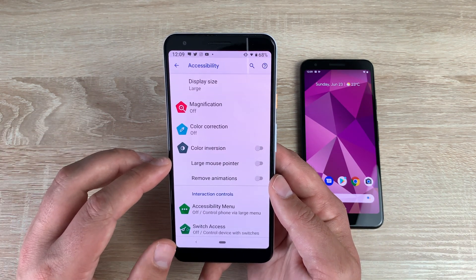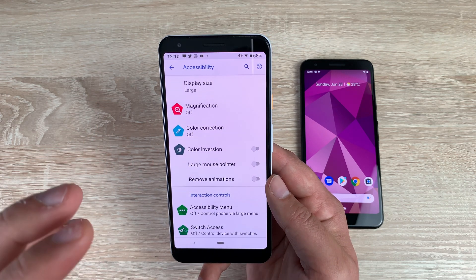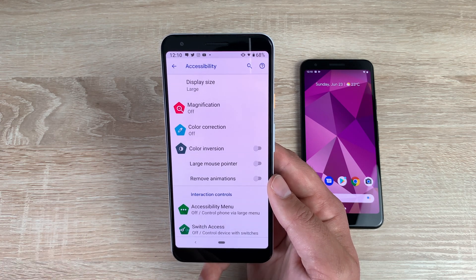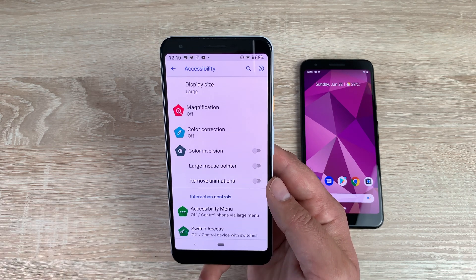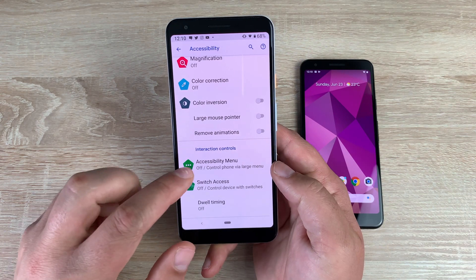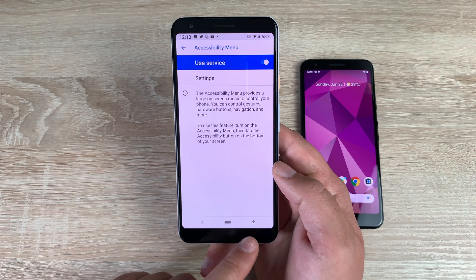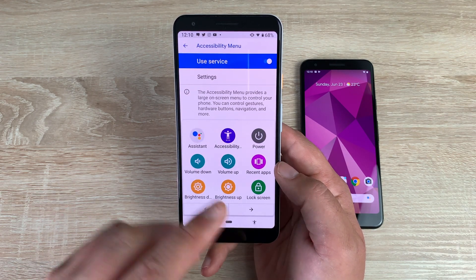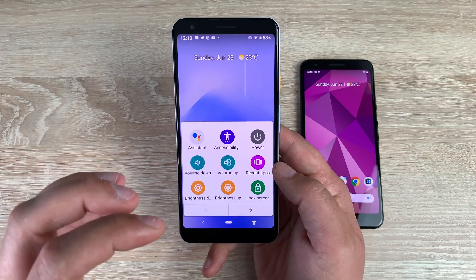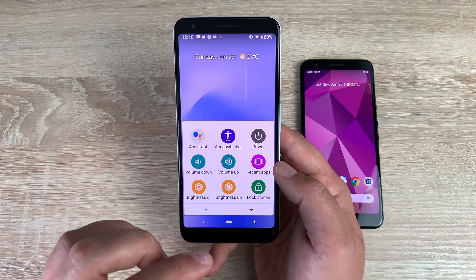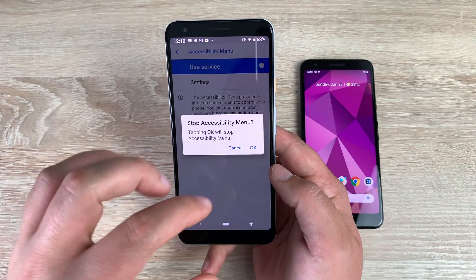You then have a large mouse pointer, so you can use a mouse to work around and manipulate your device to press buttons. Really pleased to see that on here. You then have remove animations — if you don't want to see animations and they bother or frustrate you, you can just remove them. We then have the accessibility menu. Toggle this on and the little accessibility man is back again — pressing it gives you all your options inside a small quick-access menu, so from the home screen you can quickly change something and carry on with your daily life.